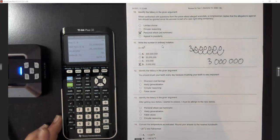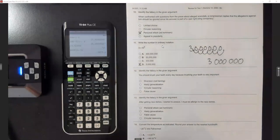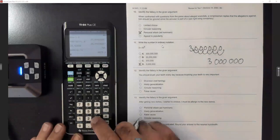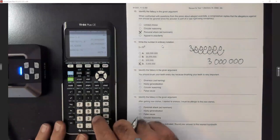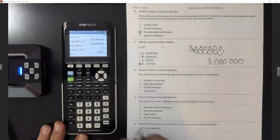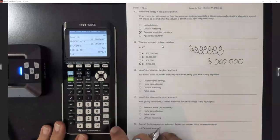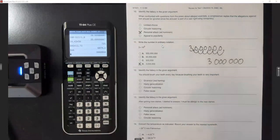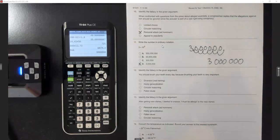The calculator will sometimes do these: punch in 3, then second-comma to get the E, exponent 6 — it wrote it out and gave us three million. If those exponents get up to 9 or 12, it will often leave them in scientific notation.